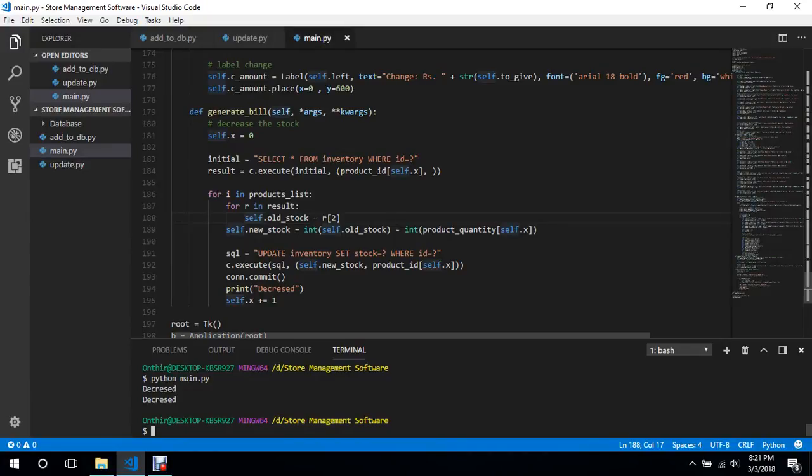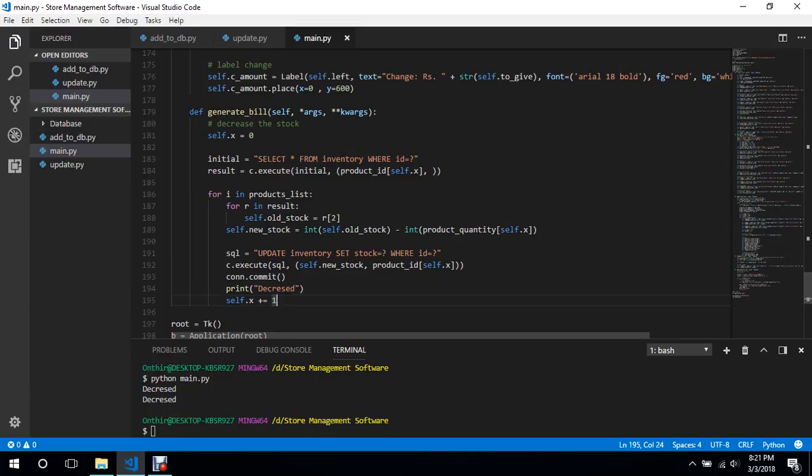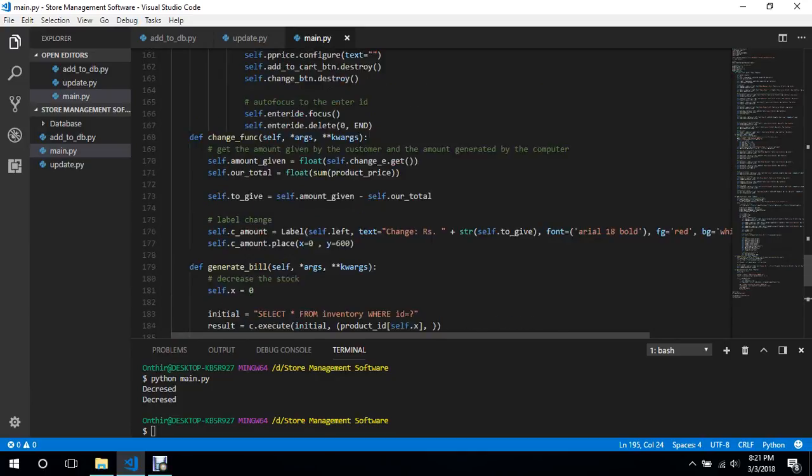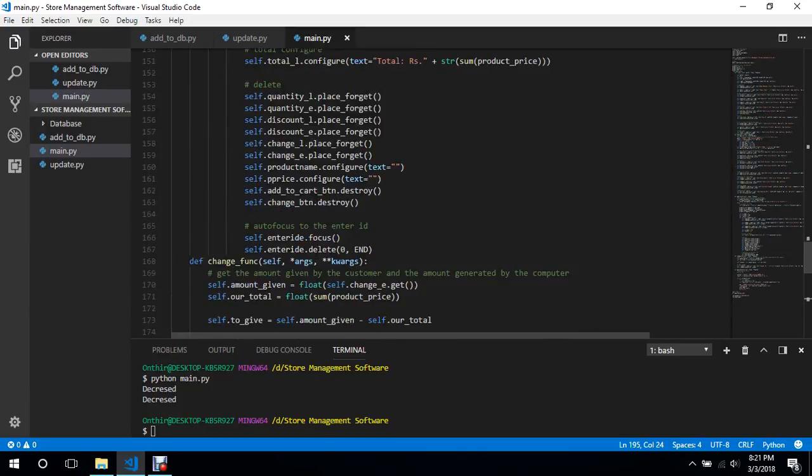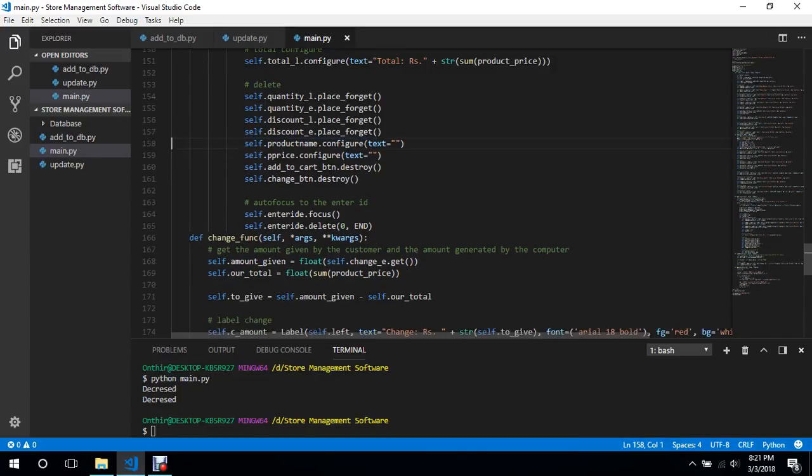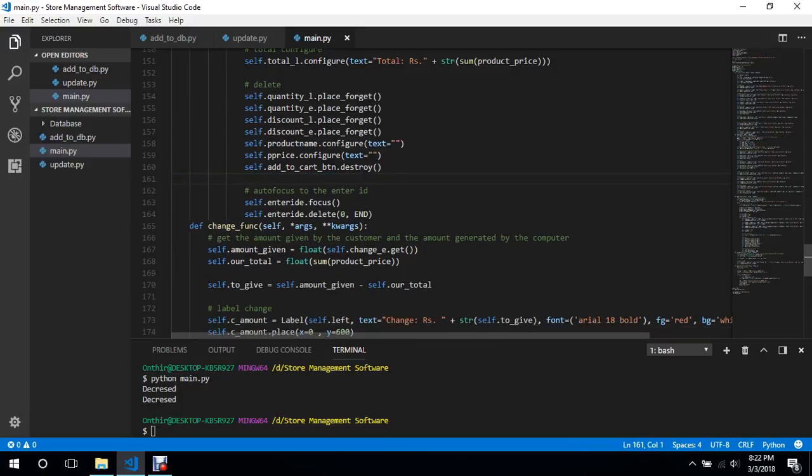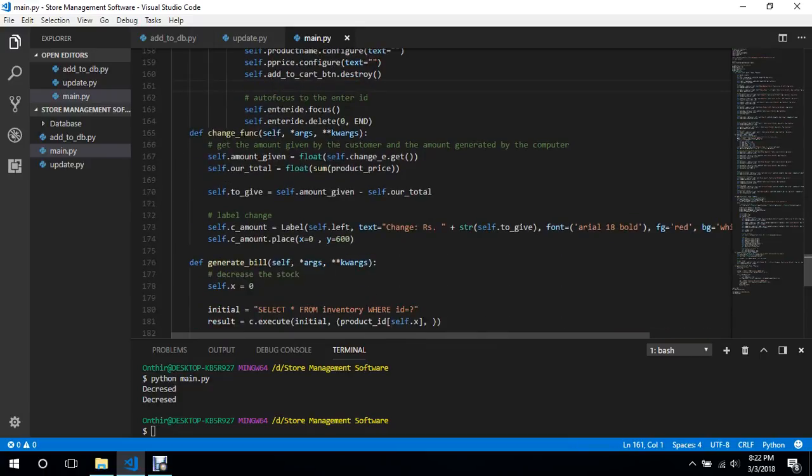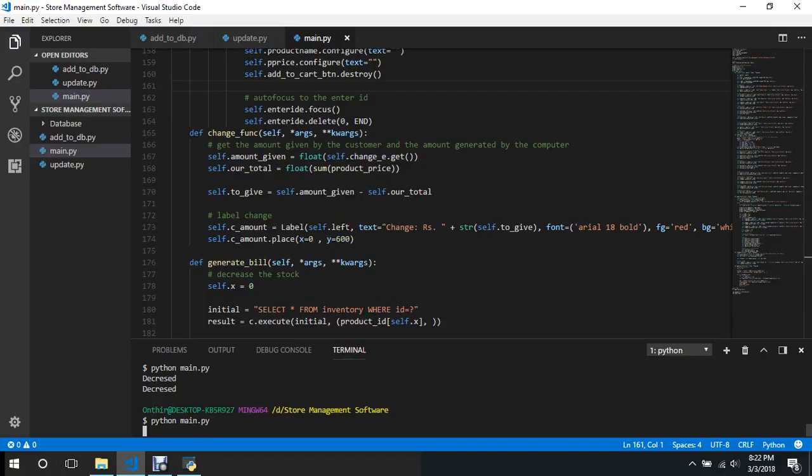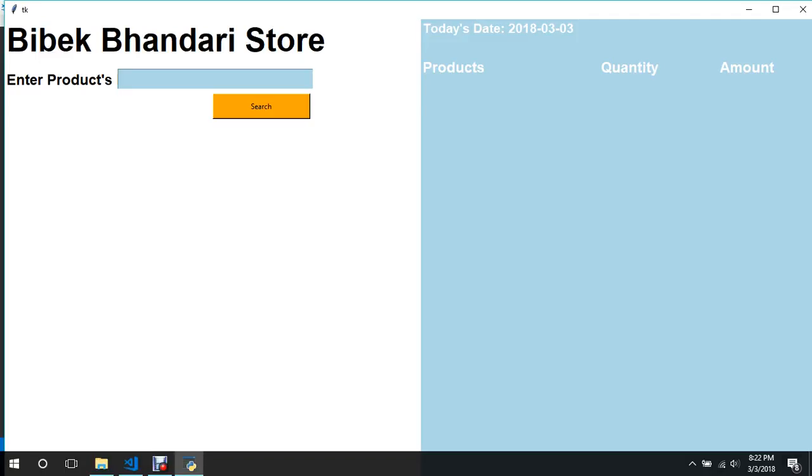Welcome back to another tutorial guys. In this tutorial I will be discussing some of the errors that I made in the previous video, which is deleting the change button and the change entry. I shouldn't do that because I need to generate the change after the total. So for now let's see if it is working or not.